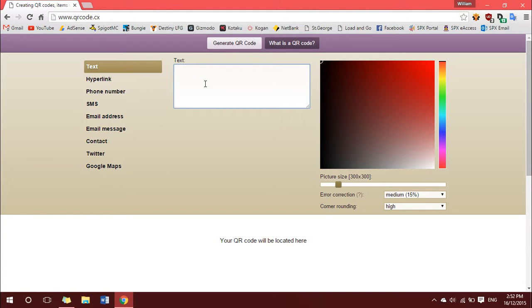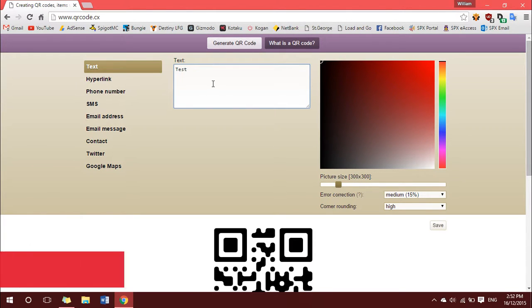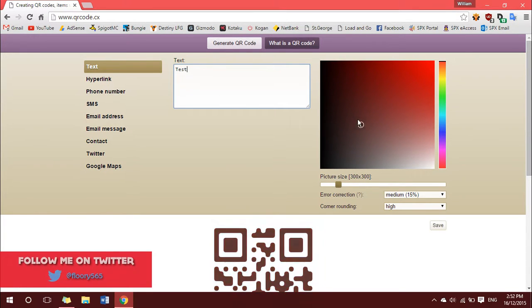I'll do a practice text one that just says test, change the color if you want, and then down here where it says corner rounding,